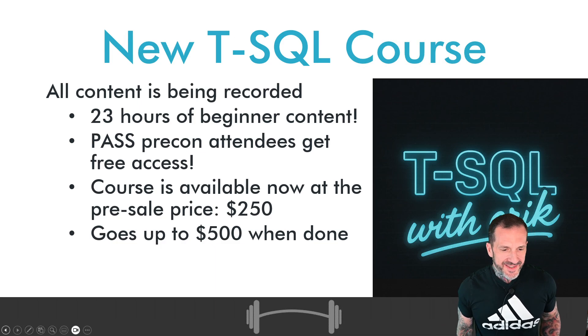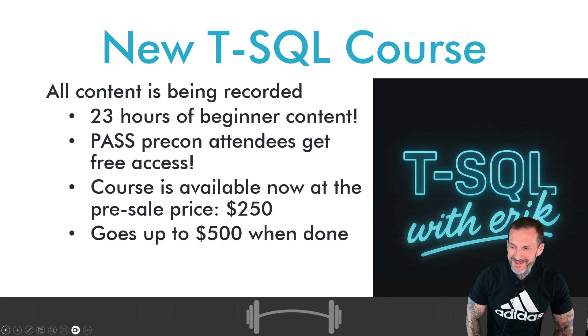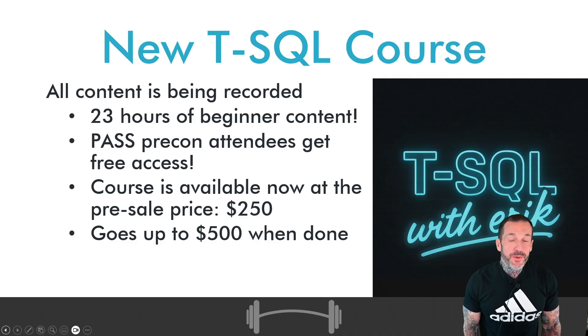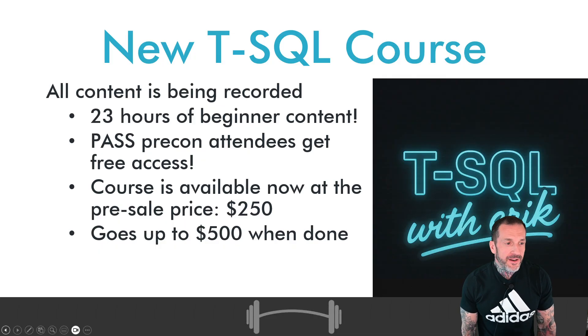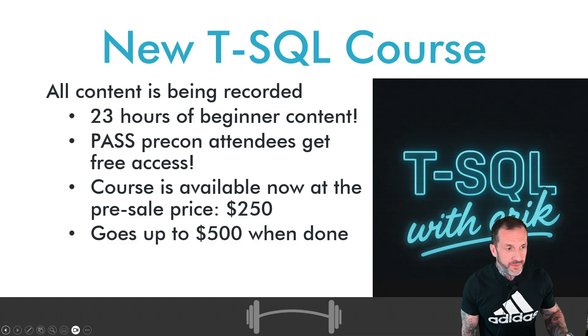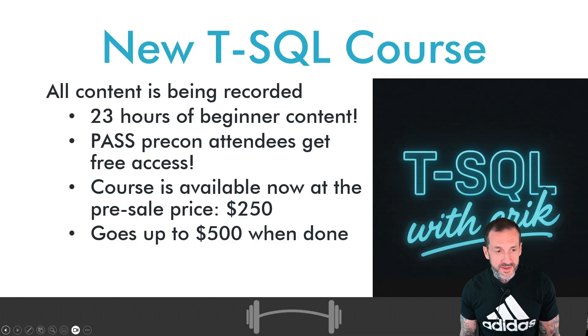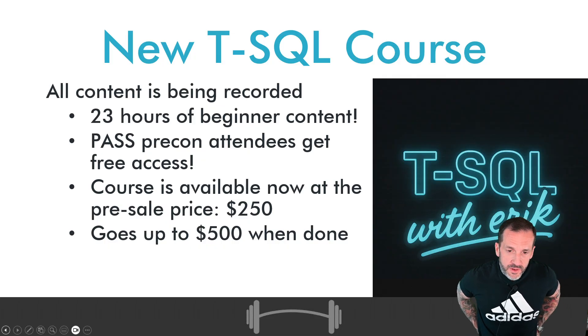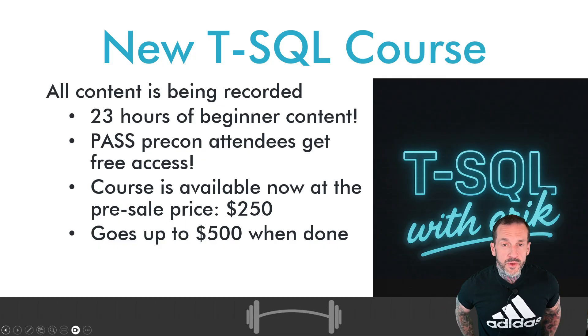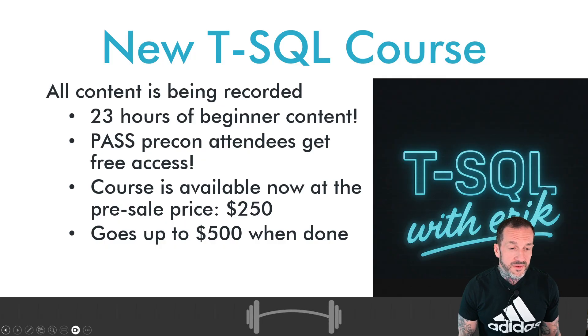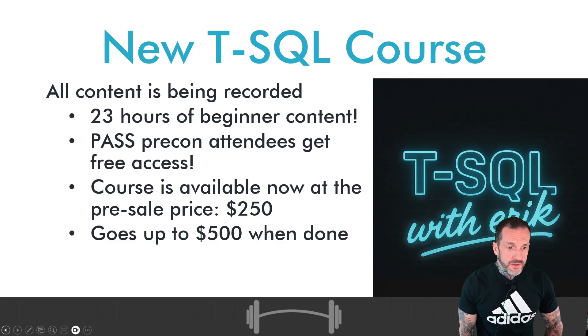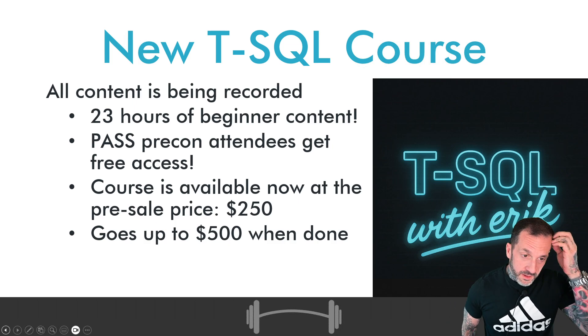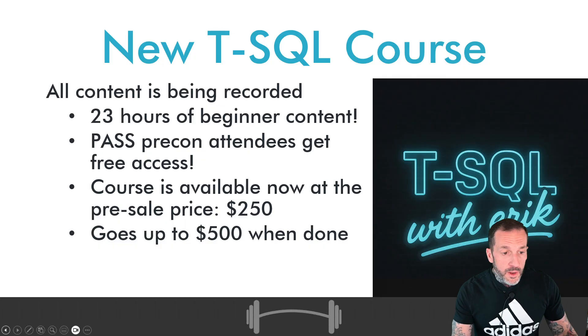Hey, it's T-SQL time with Eric Dawson. All right, usual song and dance here. All 23 hours of the beginner content from my T-SQL course, Learn T-SQL with Eric, is available now. The price is $250 and will advance to $500 when the advanced material drops after the summer months have concluded.